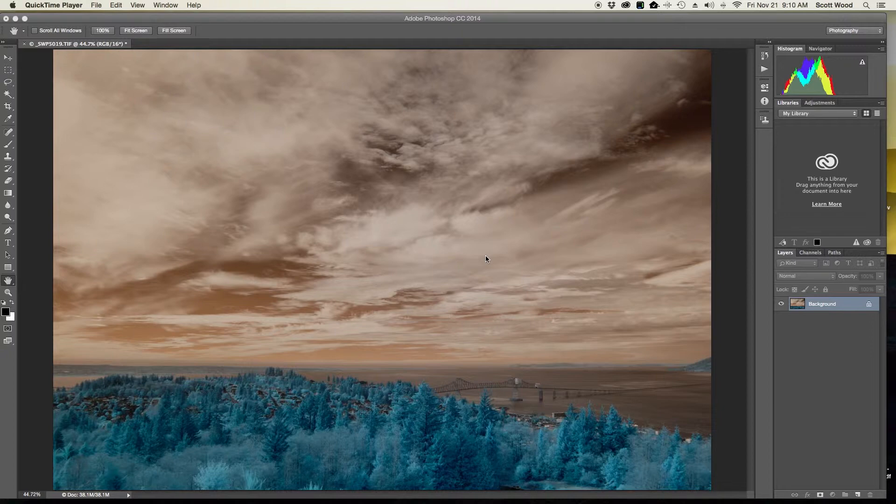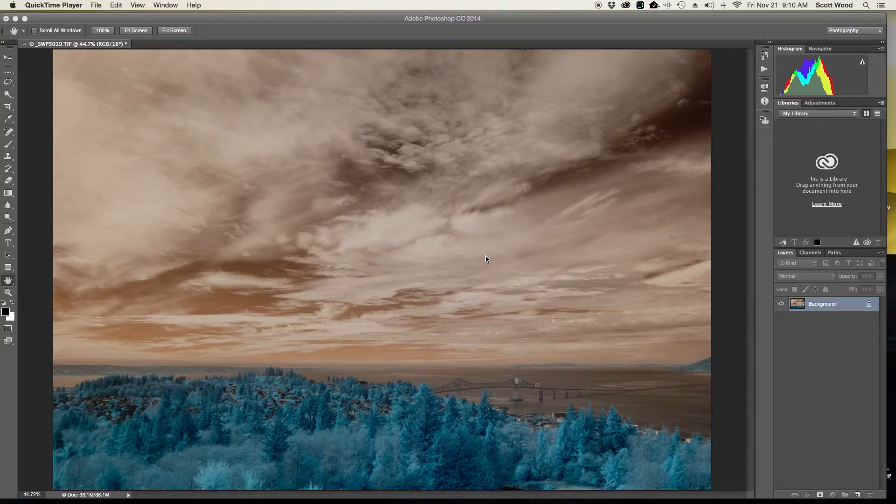So with the super color IR conversion, you get some more color information than you would get with even a standard IR or something like a deep black and white IR converted camera. But what happens when you shoot with a camera like that is your skies, when it's white balanced, kind of look like what you're seeing on my screen here.